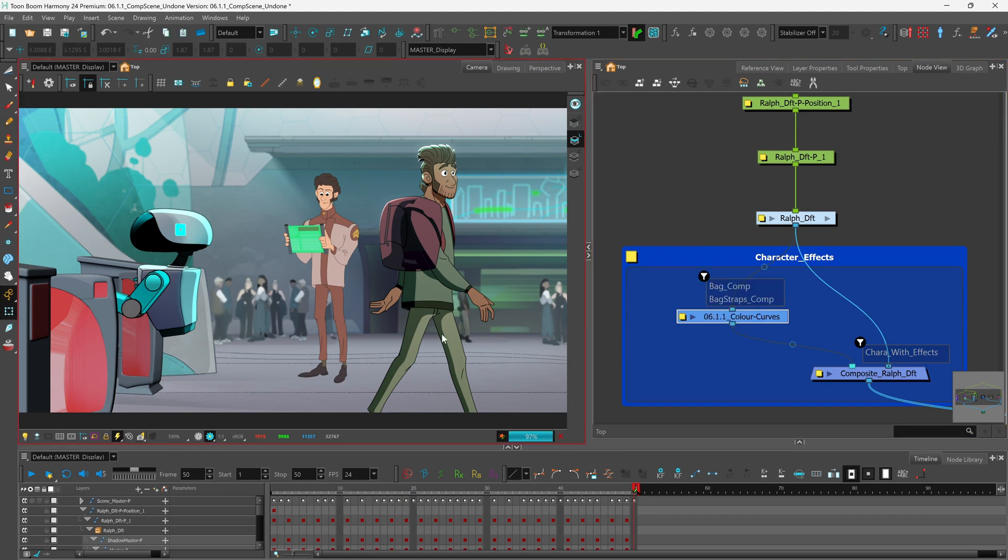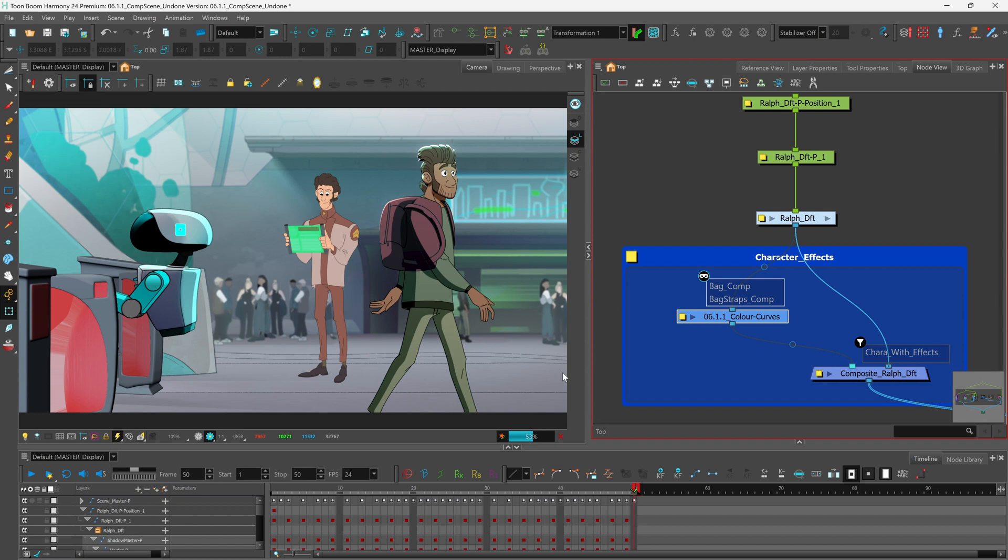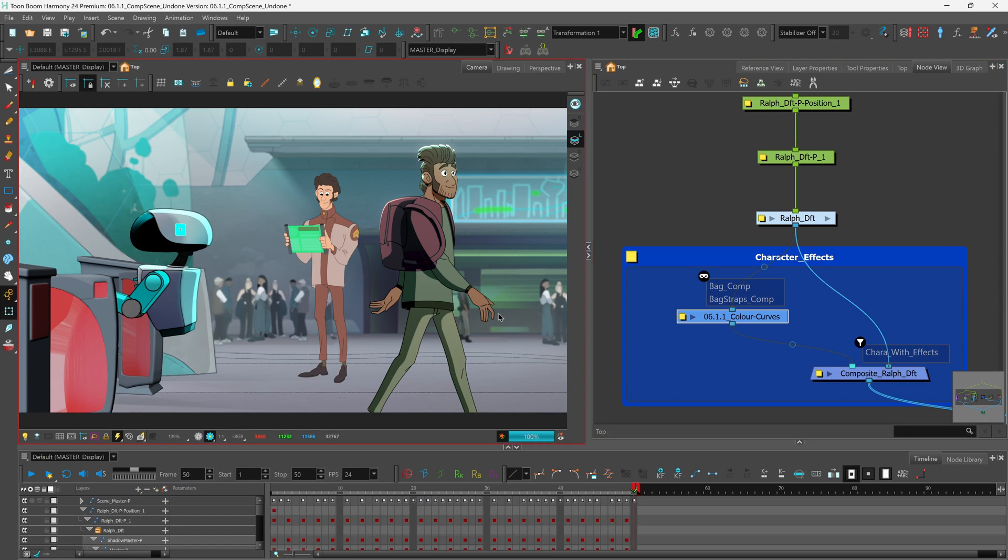And of course if we look at the render now it does not look right. So we're going to click once again and choose our matte mode. Give it a second to render and there we have it. Now you can see that it has been applied to just the bag of our character.